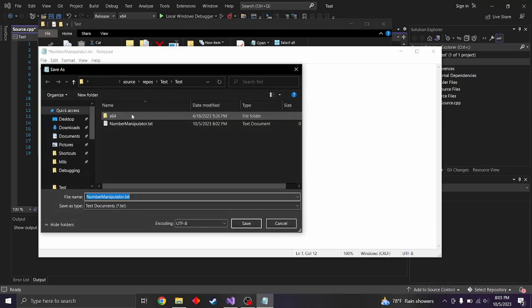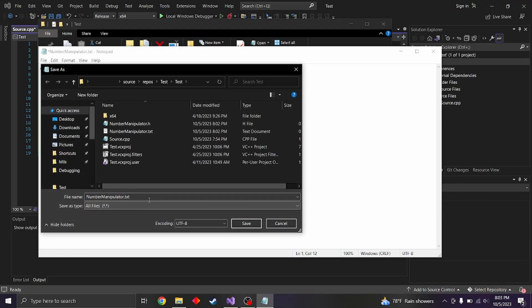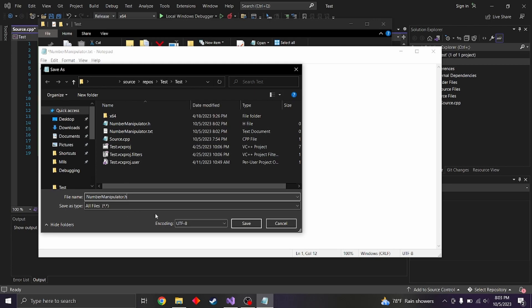And you can save it as all files, delete this dot cpp, sorry, dot h. And then just save it like that.